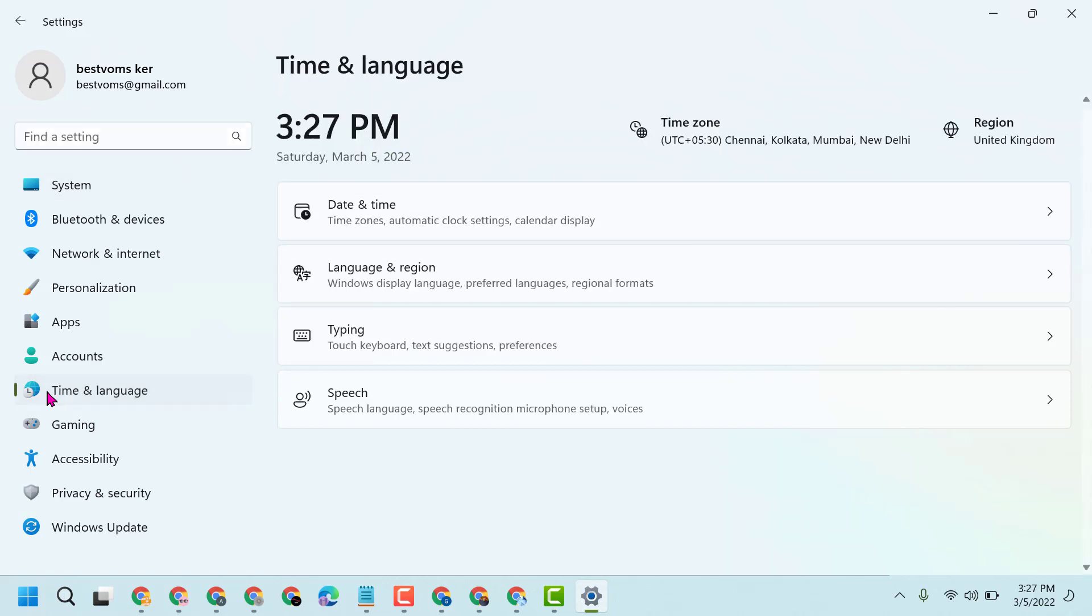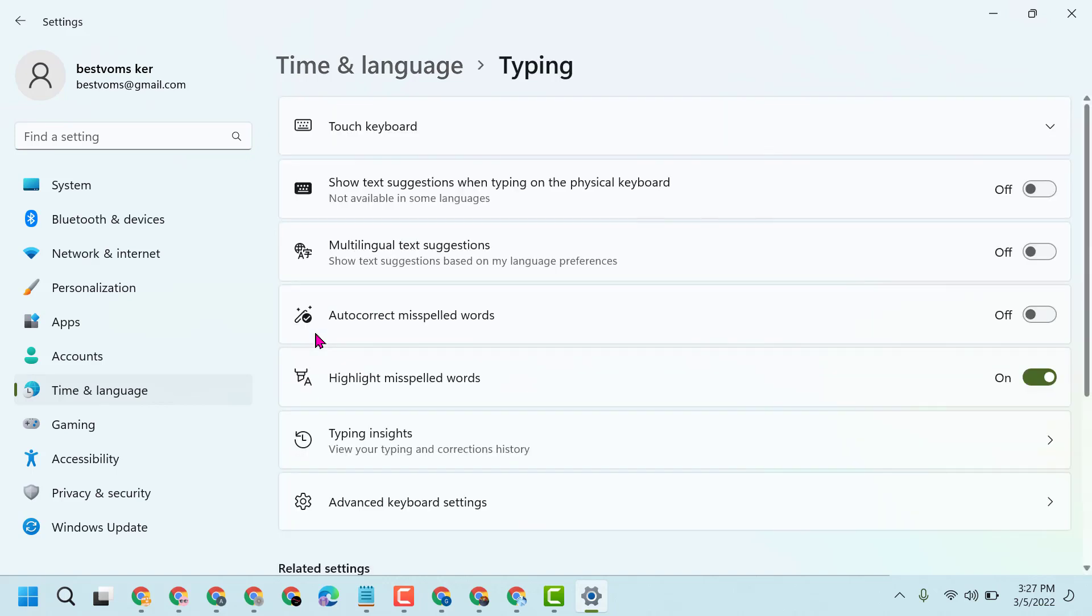Now this third option, Typing, left click on it. Now here is the option multilingual text suggestions.